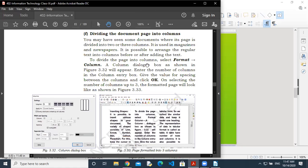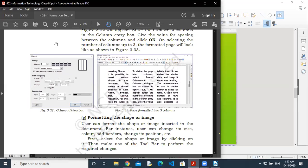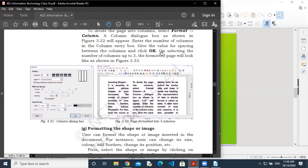In the Format menu, you have to click on the Column option, and you will get a dialogue box. That dialogue box looks like this — this is the Column dialogue box. Enter the number of columns in the column entry box, and give the value for the spacing between the columns. If you want a certain space between two columns, you can decide it here. Finally, click OK. On selecting the number of columns up to three, the formatted page will look like this.